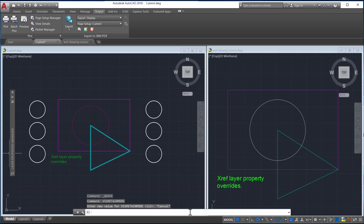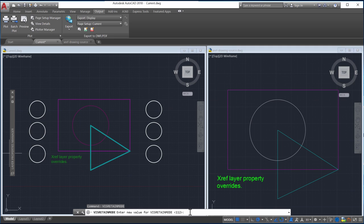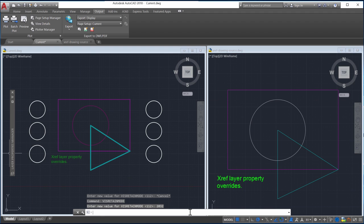You can also use the command window to set the value of the VizRetainMode system variable. The default value is 0, so no layer property settings will be automatically synchronized.